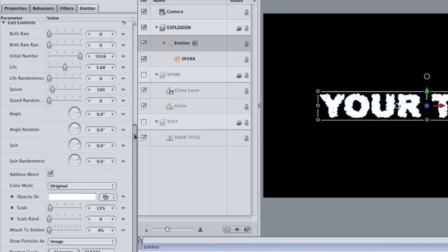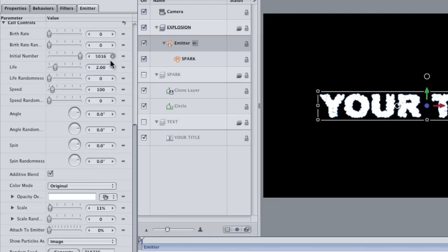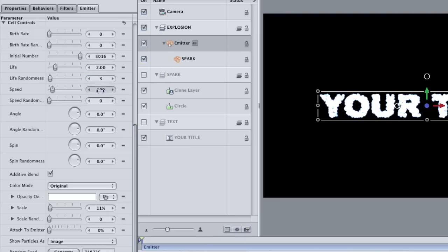Right now, all of the particles live for five seconds. This is far too long for an explosion, so change that number to two. Also, I don't want the particles to disappear at the same time, so make the life randomness three, and then also change the speed of the particles to zero.